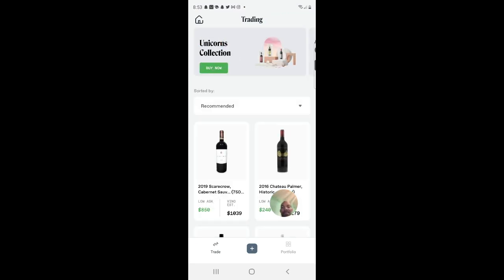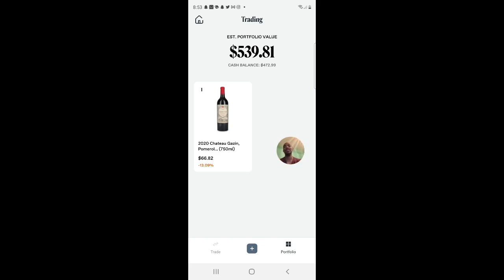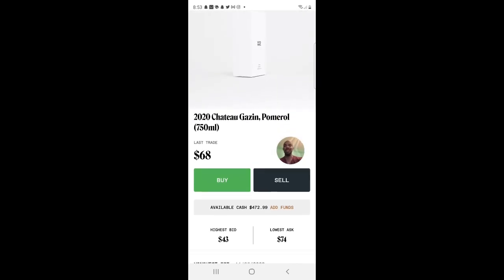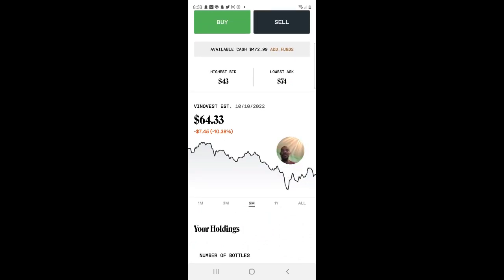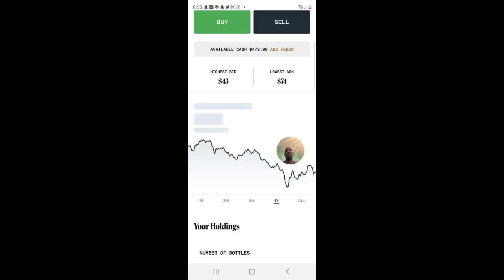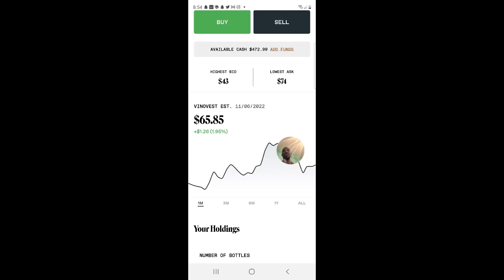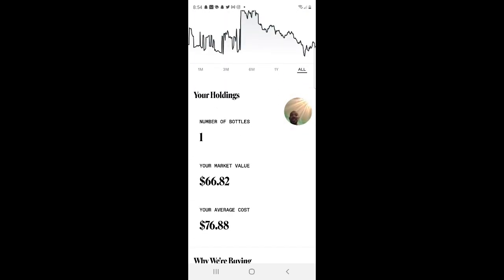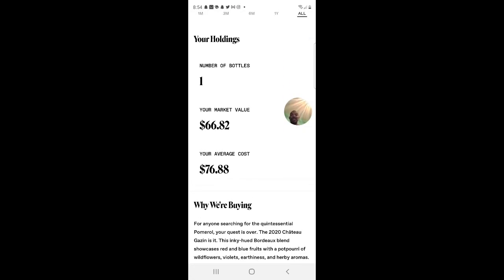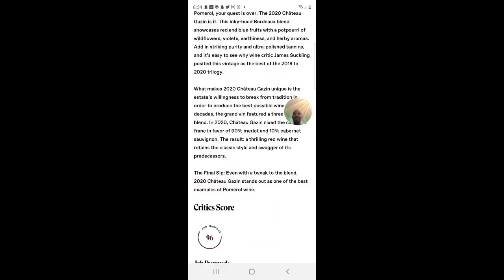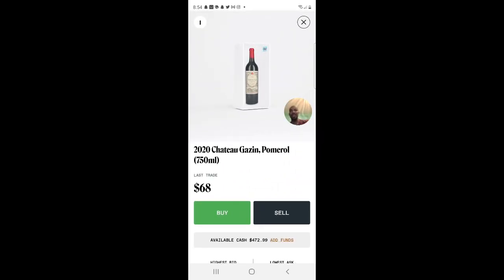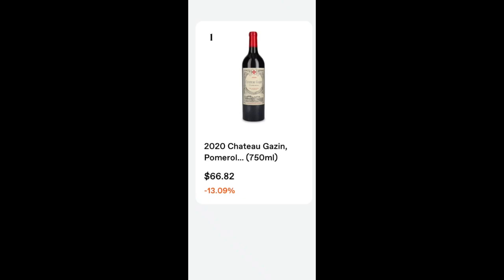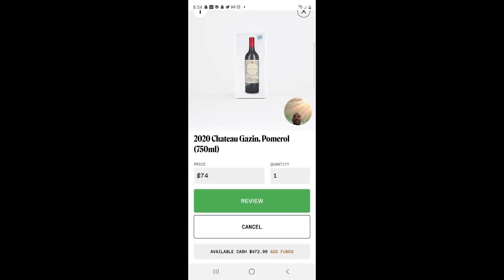In the trading account, you click the portfolio button at the bottom. I'm currently down 13%. When it comes to trading wine I really have no clue what I'm doing, and it shows. The platform shows one month, three months, and one year of price fluctuations. The estimated value since November 6, 2022 is $65.85, with a market value of $66.82 and my average price being $76.88.